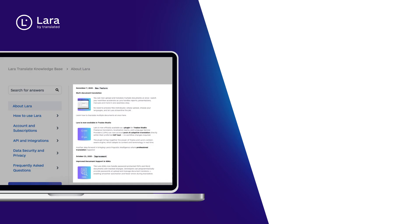That's it for this release. New features, new integrations, expanded developer support and performance enhancements across the board. Stay tuned for more product updates and, as always, happy translating with Lara Translate.